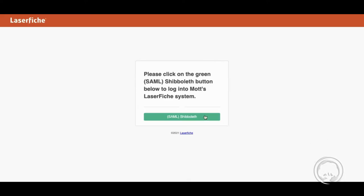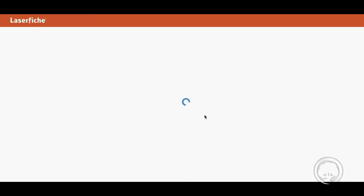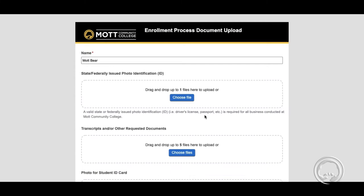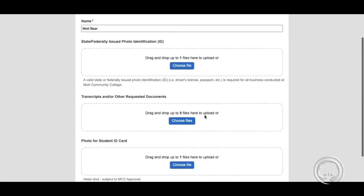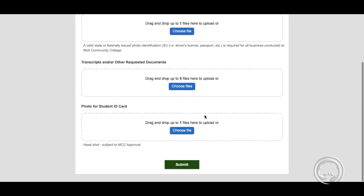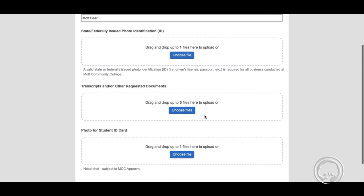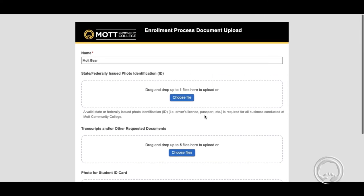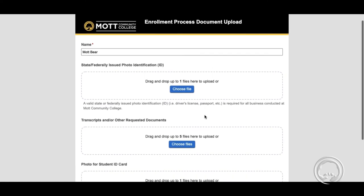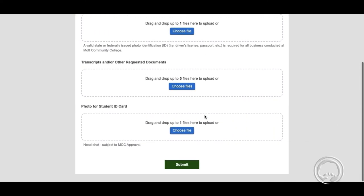When the page opens, select which document you'd like to upload. You are able to upload ID verification — please make sure your address is up to date — high school transcripts, ACT or SAT scores, and/or college transcripts, as well as a picture for your student ID, subject to approval.